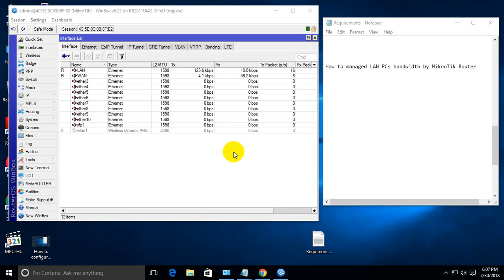Hello viewers. In this topic, I'll show you how to manage LAN or client PC bandwidth using a Mikrotik router.